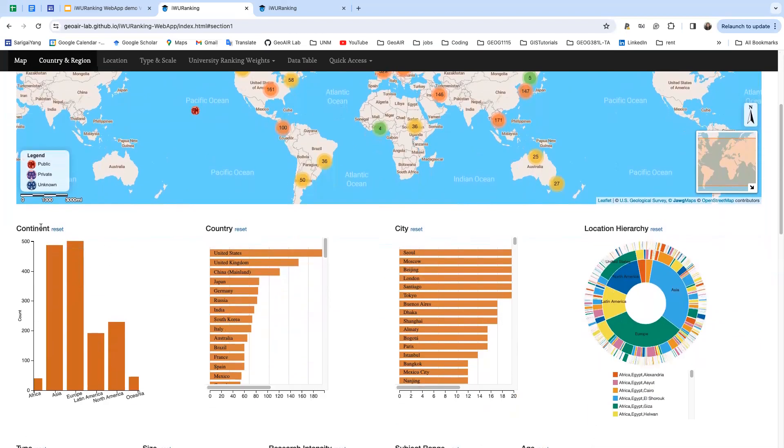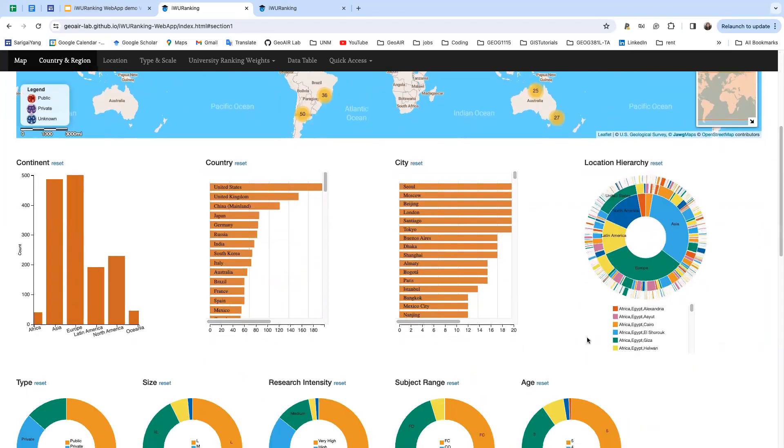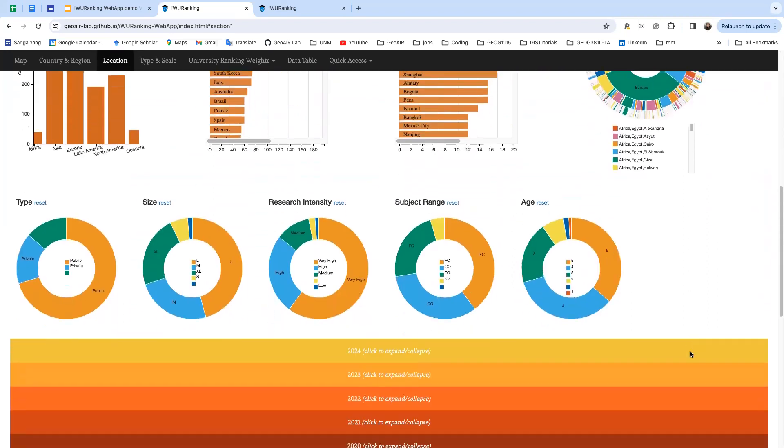We have a continent bar chart, country and city bar charts, and also have this location sunburst chart.